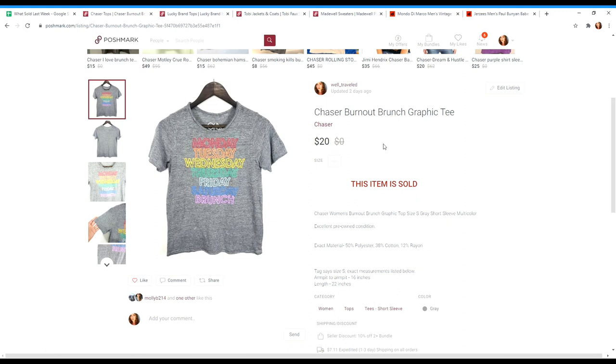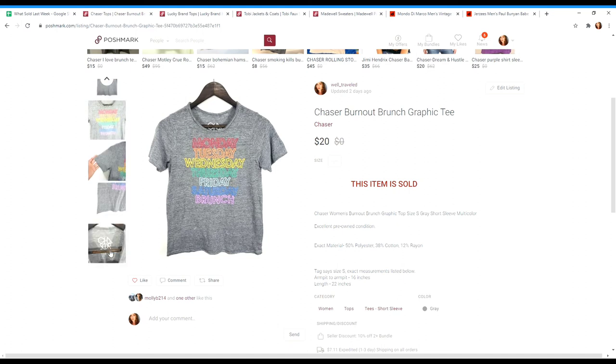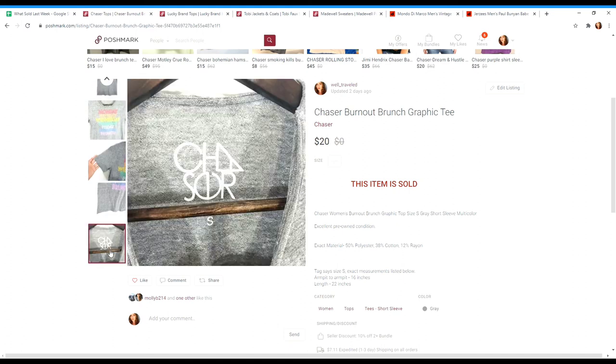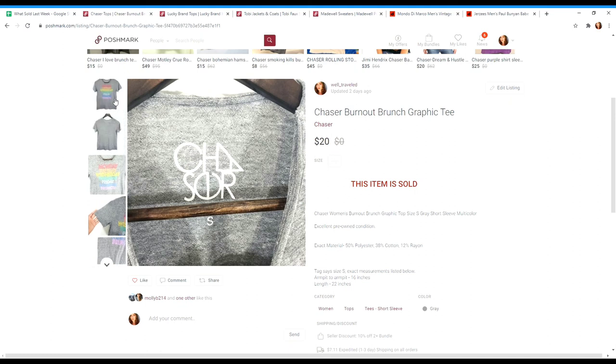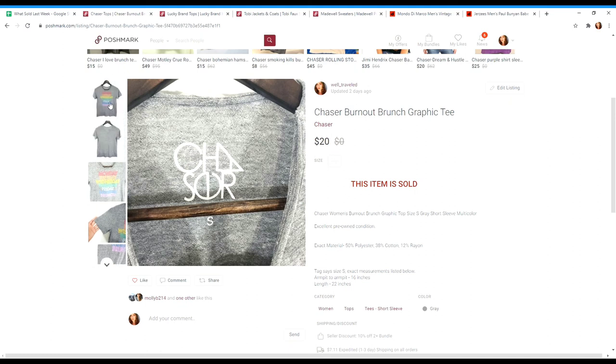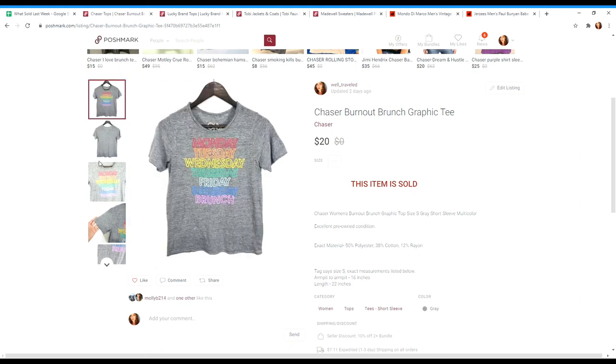Next is this Chaser top. This is a burnout tee and Chaser is really well known for their graphic tops. Here is the logo. I don't pick up everything by this brand. I usually look up the graphic. This one was doing decently well. I had it listed at $25 and accepted an offer of $20.